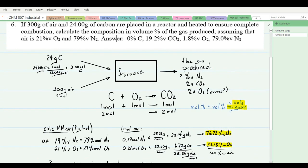Draw a diagram: a furnace with 24 g of carbon and 300 g of air fed in, and a flue gas as product. We're asked to calculate percent by volume. Nitrogen will be present and is typically unconverted. The carbon converts to carbon dioxide, and there may be excess oxygen. The balanced equation: C + O₂ → CO₂ (1:1:1 mole ratio). We have 24 g ÷ 12 g/mol = 2 moles of carbon, producing 2 moles of CO₂.